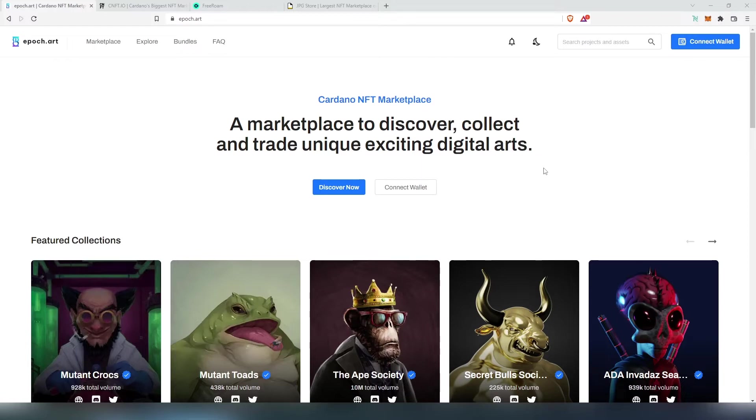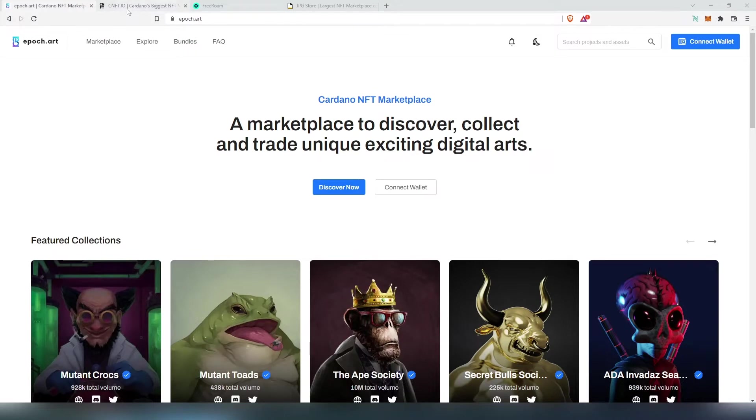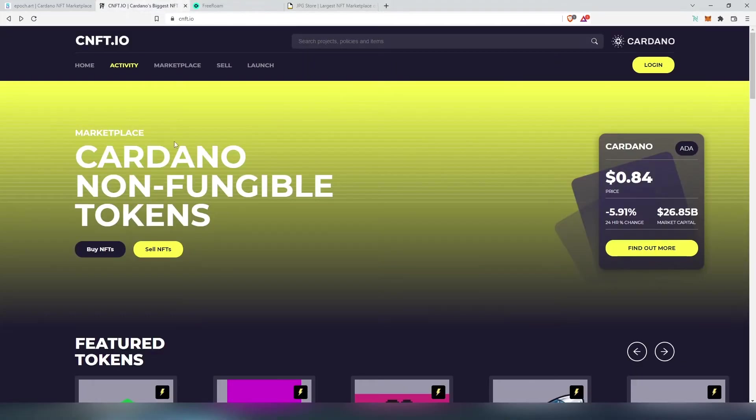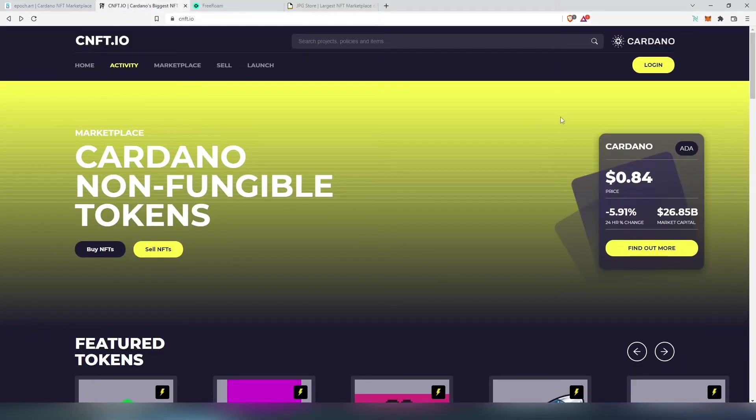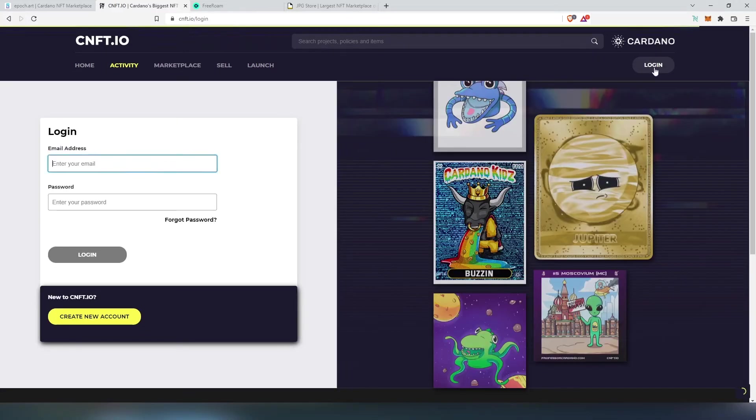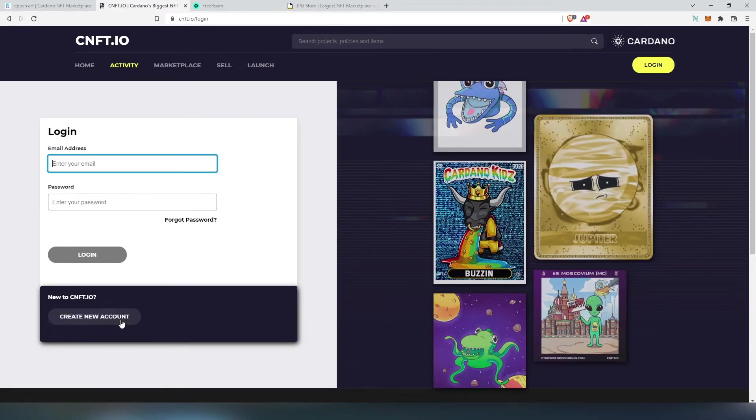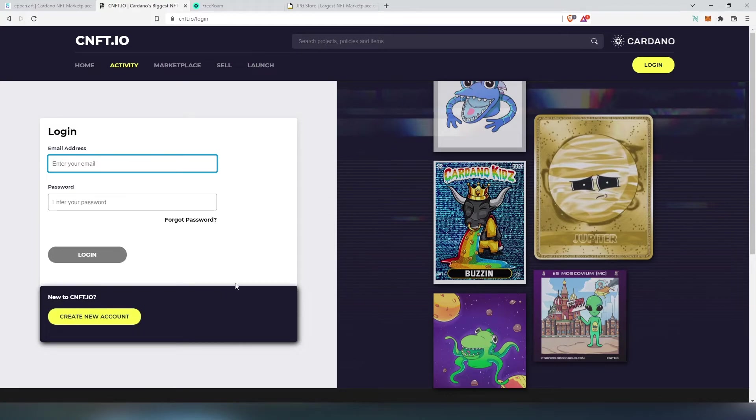The first one is epoch.art, this is one of the newer ones. Then there is cnft.io, but with this one you have to create a login - you can't just connect your wallet. So you'll have to go to the login page and create an account. This one's slightly different.